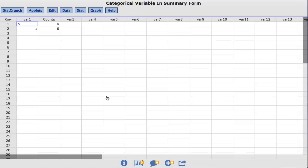The dataset I am using is called Categorical Variable in Summary Form. This is just a toy dataset that contains two columns of data. The var1 column contains unique observations of a categorical variable, and the counts column contains the number of times each associated value in the var1 column was observed. So in this case, the value of B was observed 4 times, and the value of A was observed 6 times.